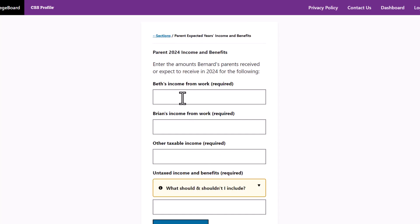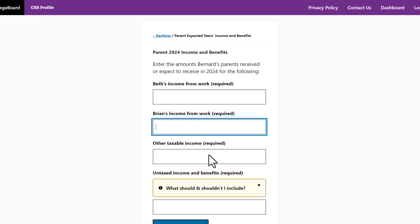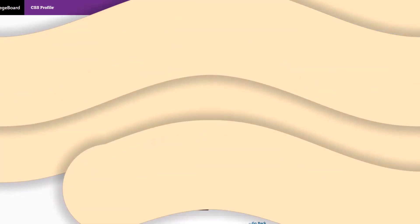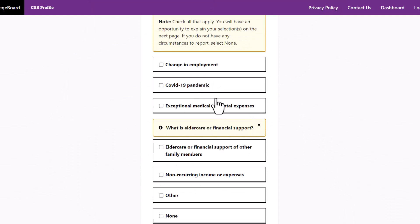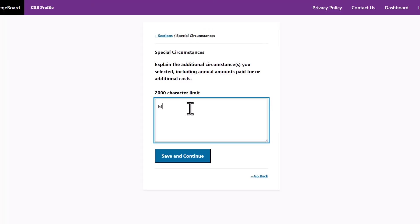When you save and continue, you will be in the expected year's income and benefits section and need to answer similar questions about 2024 income. You should provide your best estimates for 2024 based on how you think income will change. Colleges know you are making your best guess when providing this information, and for most students and families, the information will remain consistent from one year to the next. For any changes in amounts, you should explain why these changes are occurring in the Special Circumstances section.